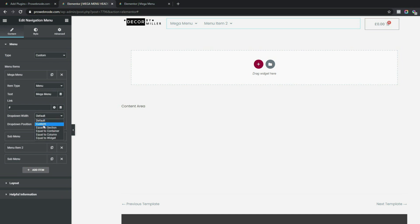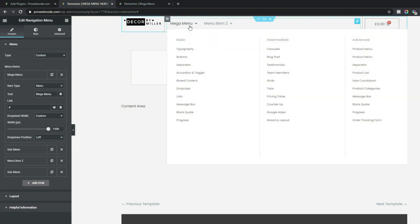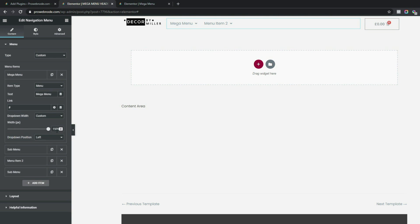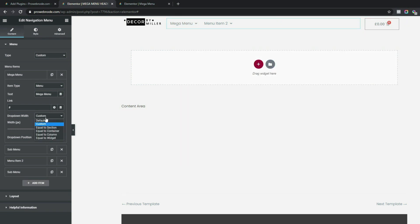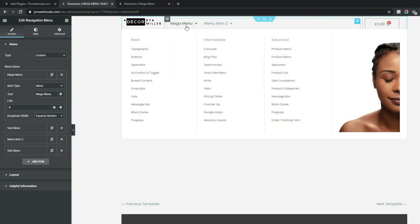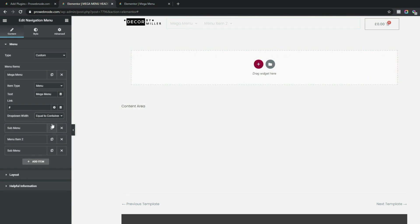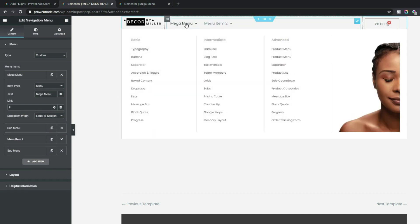For the drop-down width, we can select Custom and adjust manually, but the best option here is to select Equal to Section. This makes the mega menu span the entire section. You can also choose Container or Column to restrict the width, but Equal to Section gives the best look — hovering over the menu item confirms it appears correctly.